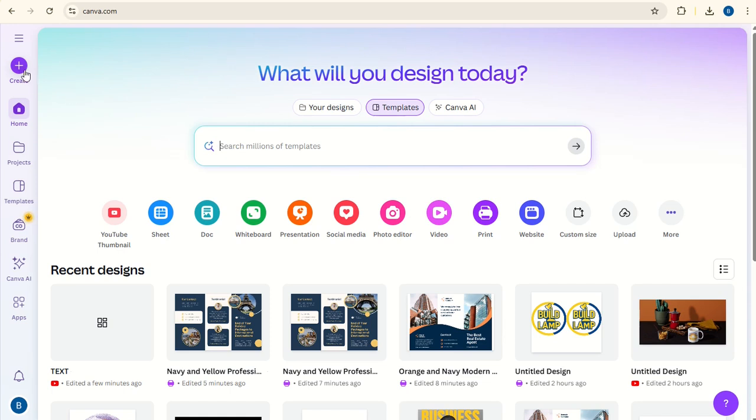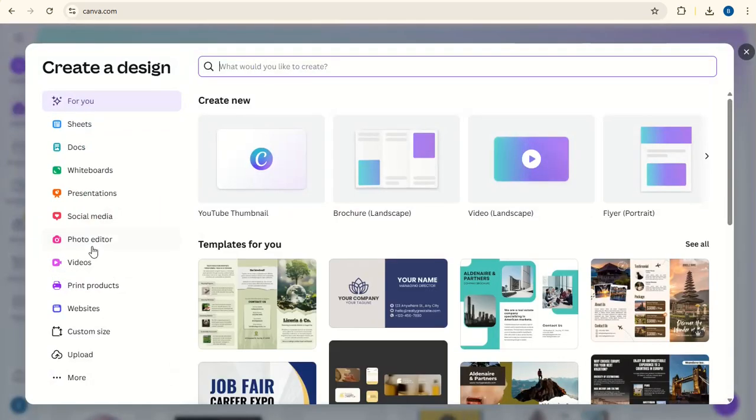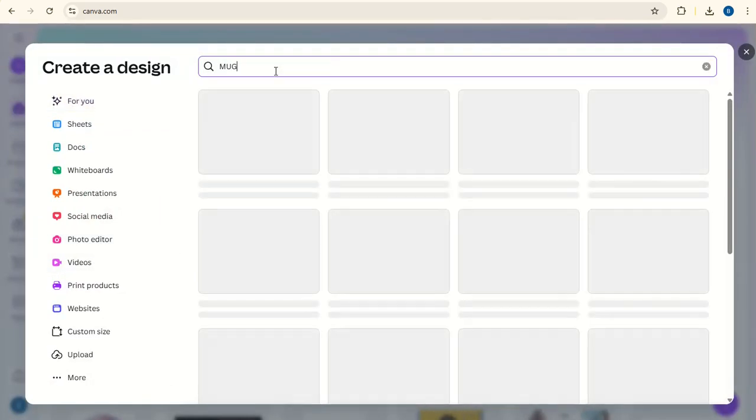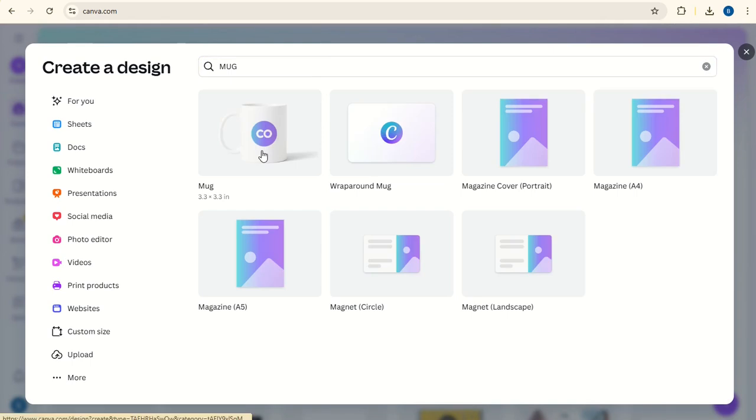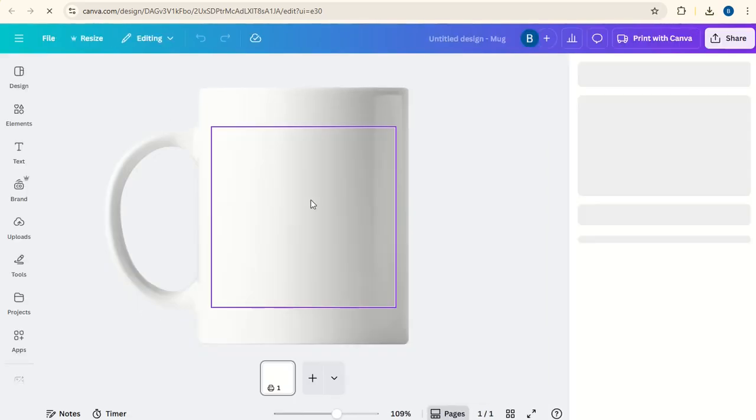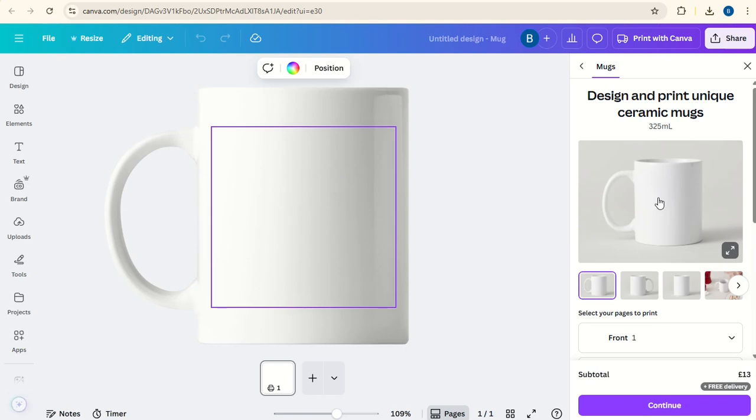So first of all go to create, then go to search and type in mug. Click on it there, and this square image here is what's going to fit on the mug.